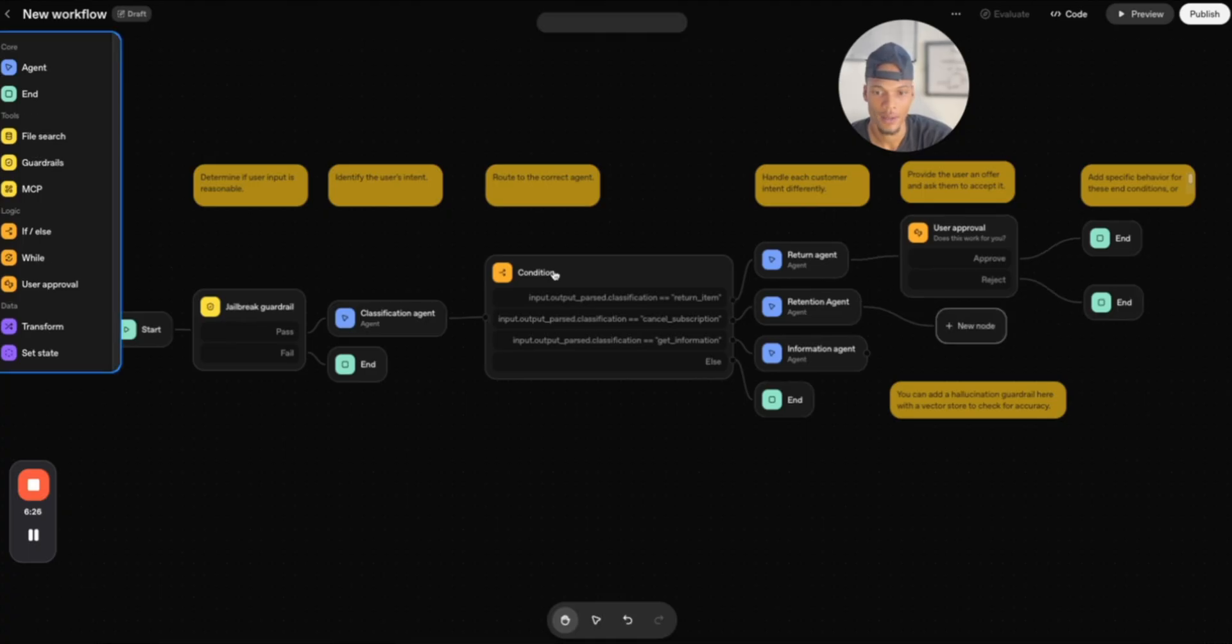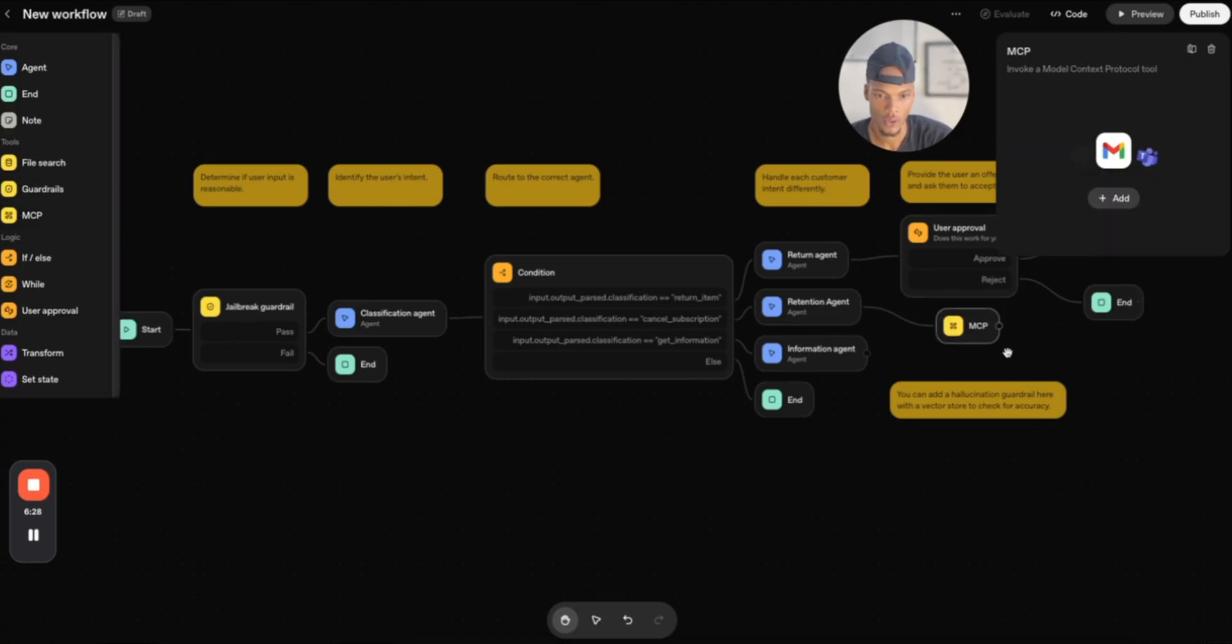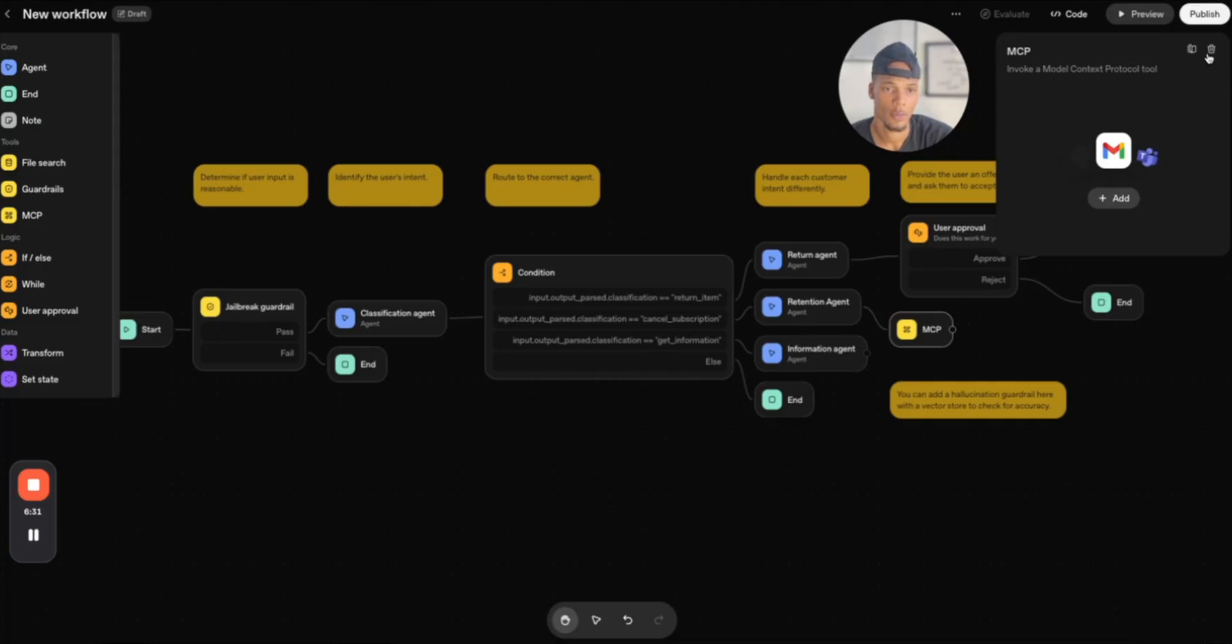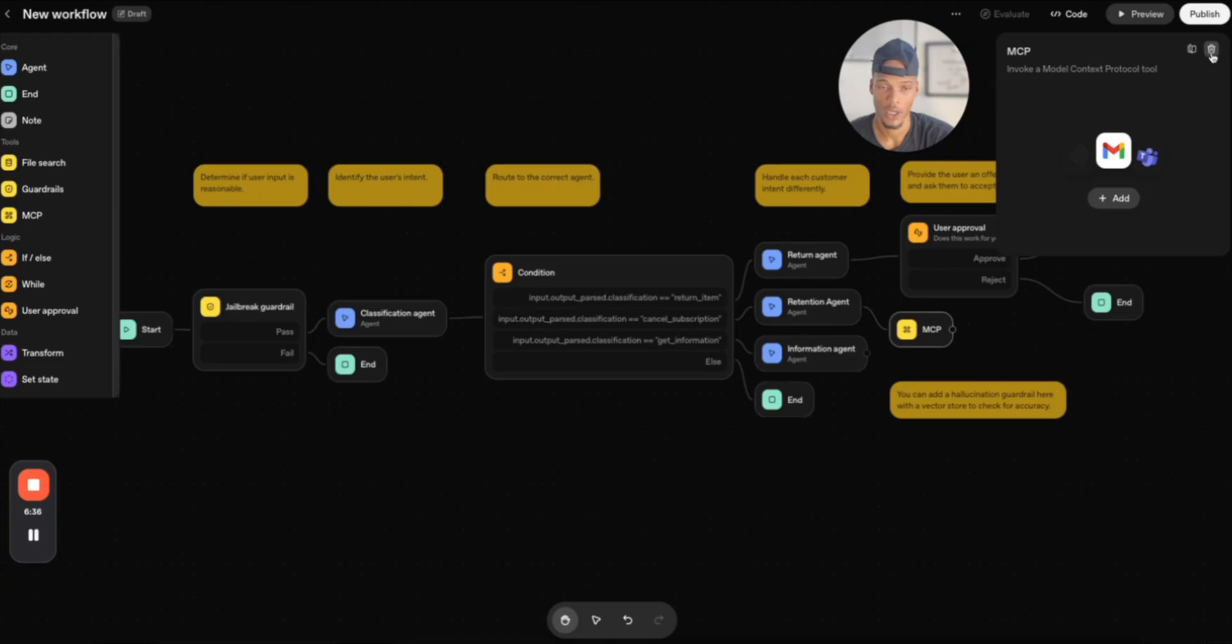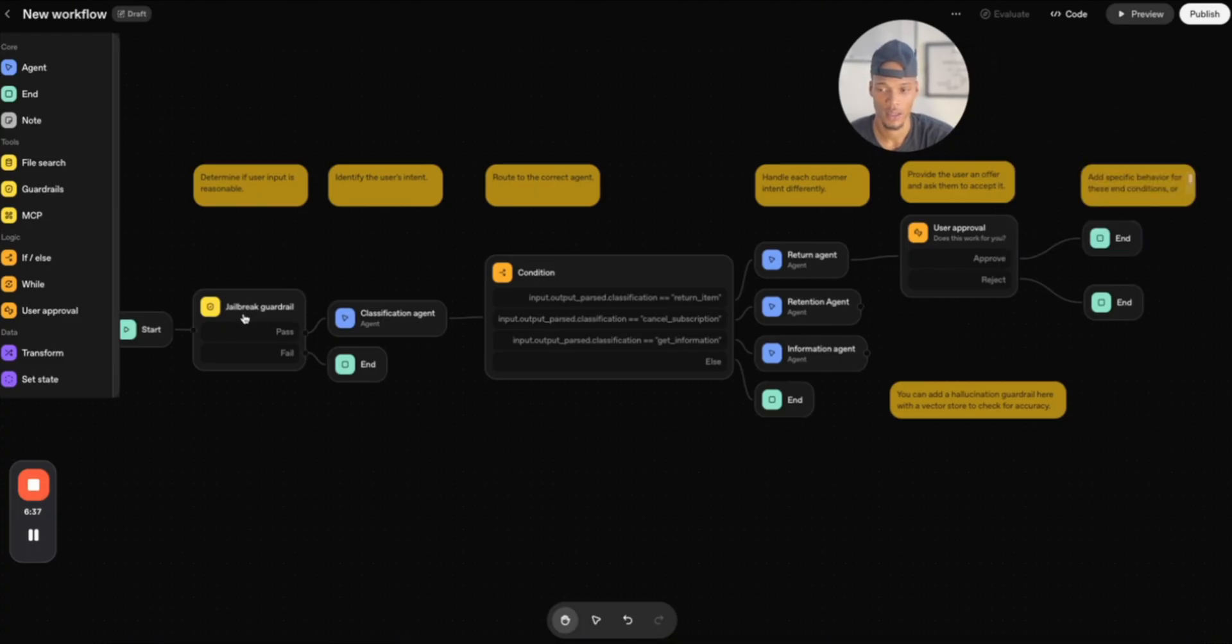And then you can add MCP servers onto this agent if you needed to take on specific tasks, maybe book into your Google calendars and emails or different things like that, which is very huge.